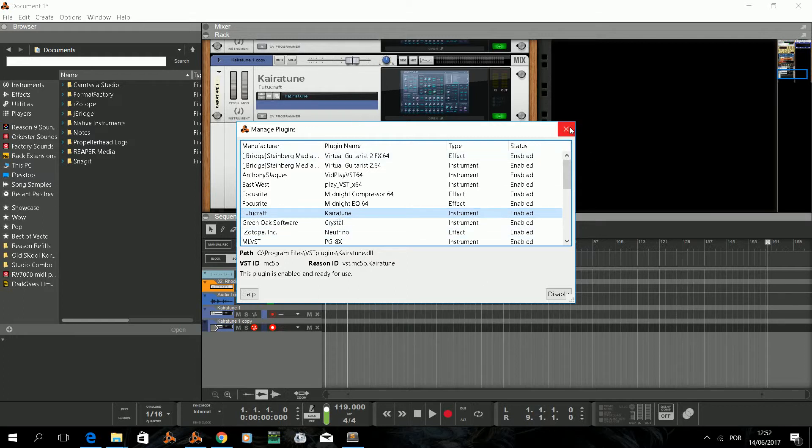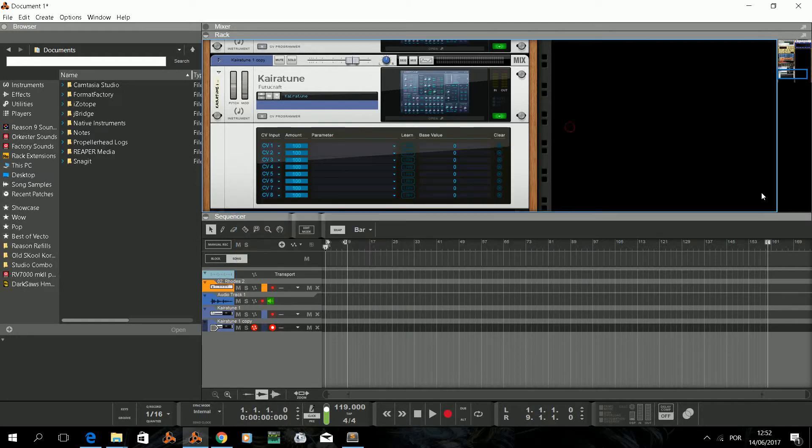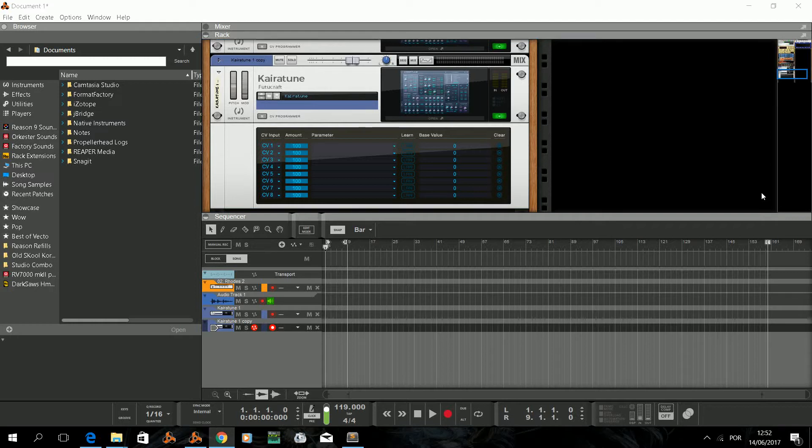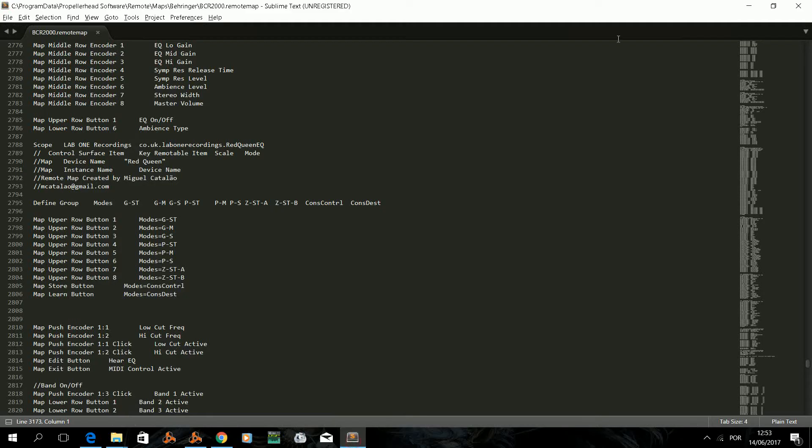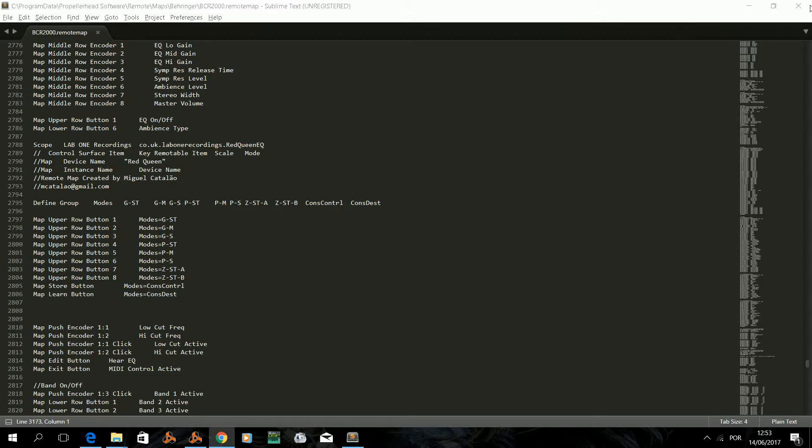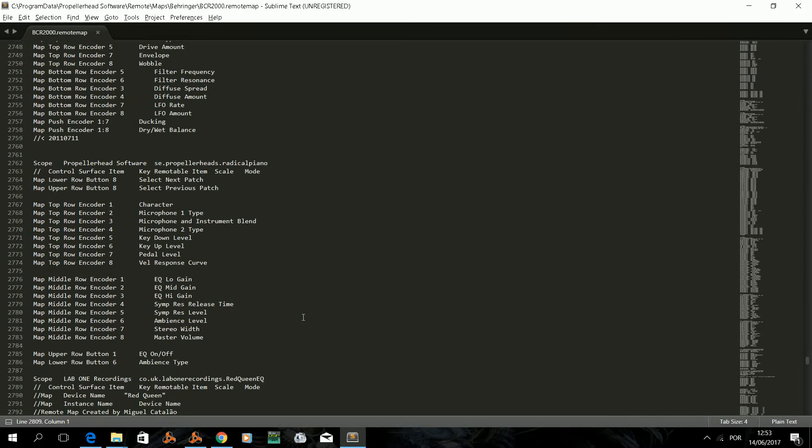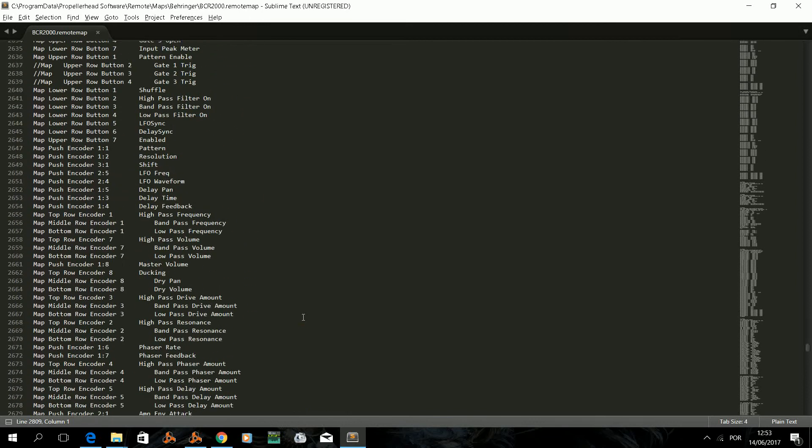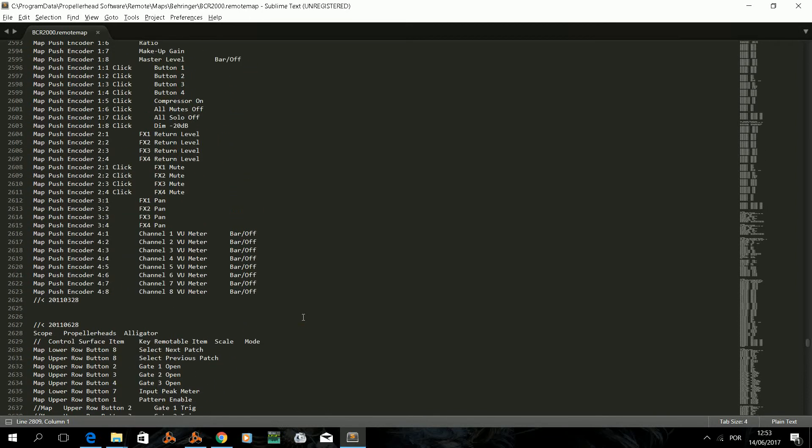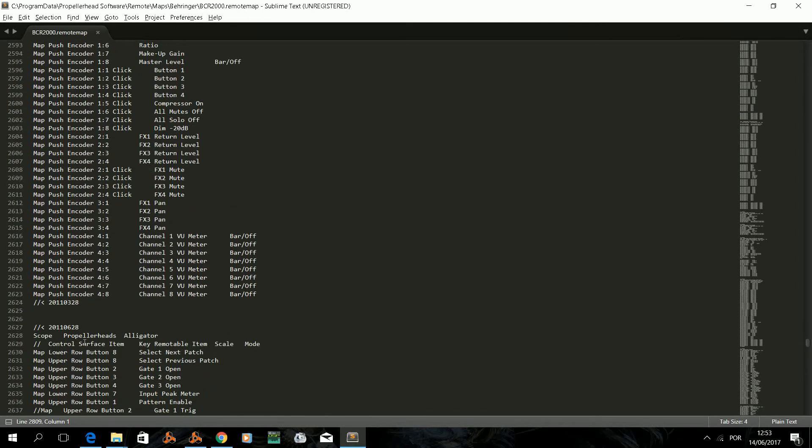Our next step is to create a new scope on our remote file. The remote file is located at your Reason program install folder and you can open it in a text editor. And for the sake of sanity I advise you to use an advanced coding text editor like Notepad Plus Plus or Sublime Text or any other that will help you get the little subtleties of the remote file format. As I had my things prepared, my BCR2000 remote file was already loaded on Sublime Text.